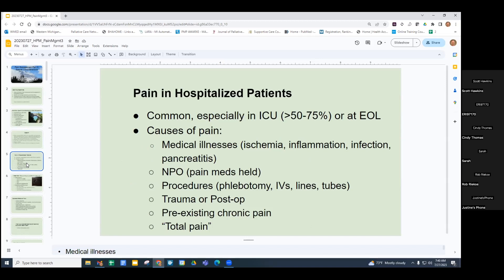Pain in hospitalized patients is very common, especially in the ICU — more than half of patients in the ICU or at end of life. There are many causes: medical illnesses like ischemia, inflammation, infection. Pancreatitis is terribly painful. We have a patient on our service who's been in the hospital over a month and has just had horrible pain.